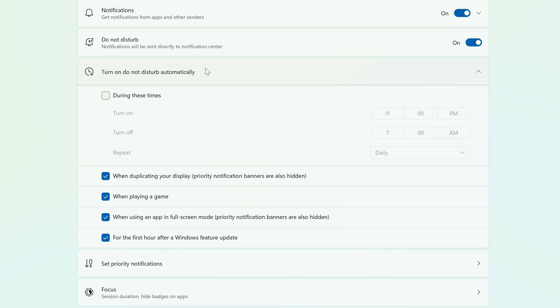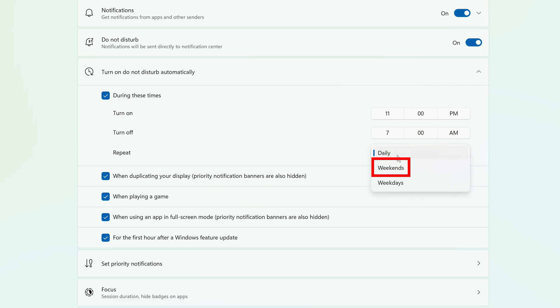You can also check the box next to During These Times, and then set a schedule for when Do Not Disturb should turn on and off on its own during the day. And you can have this repeat every day, or only on weekends, or weekdays.